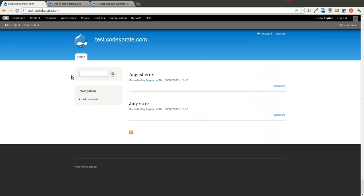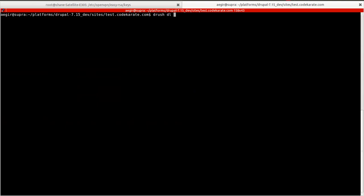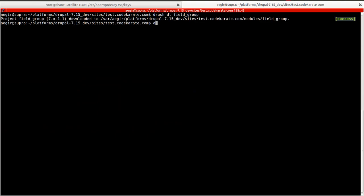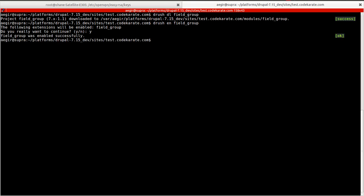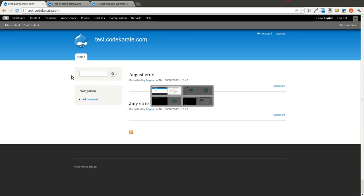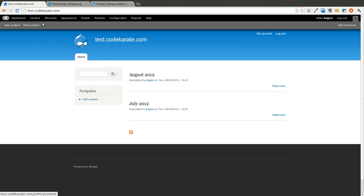I have a test site here. I'm going to go ahead and download the field group module and enable it. It says it was enabled successfully.